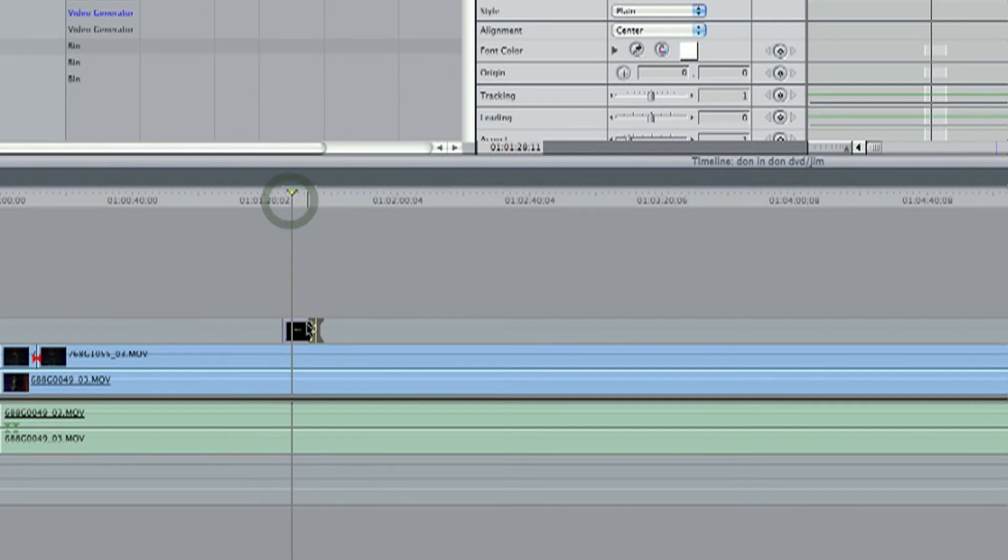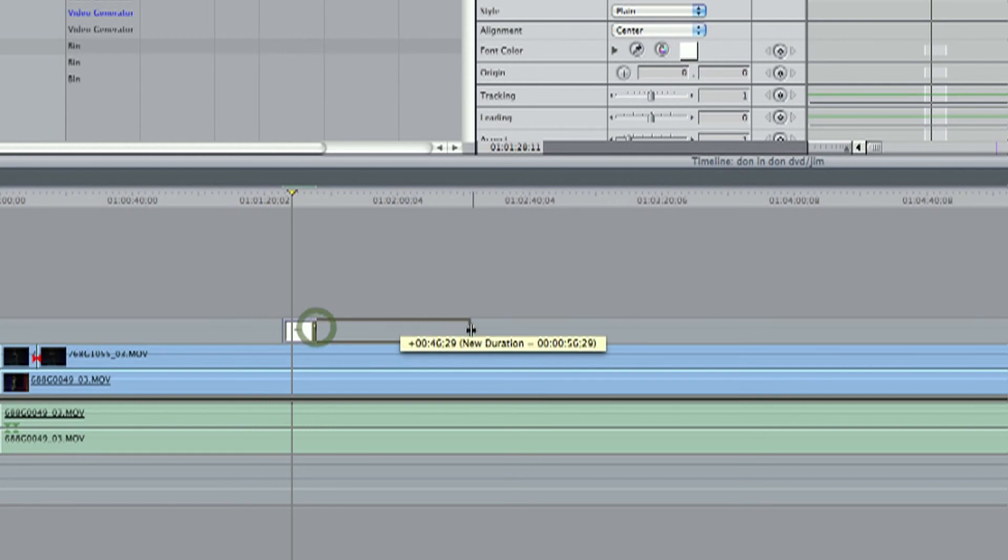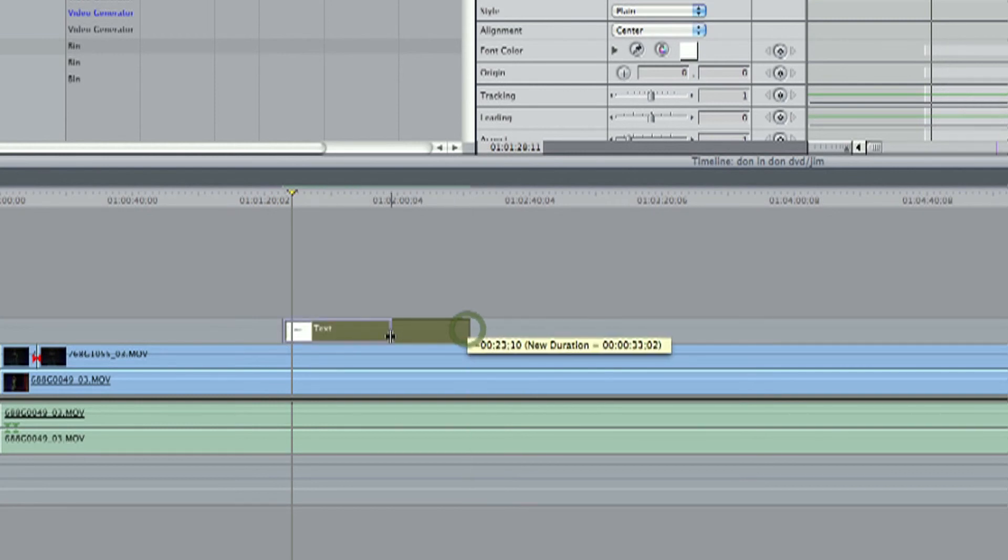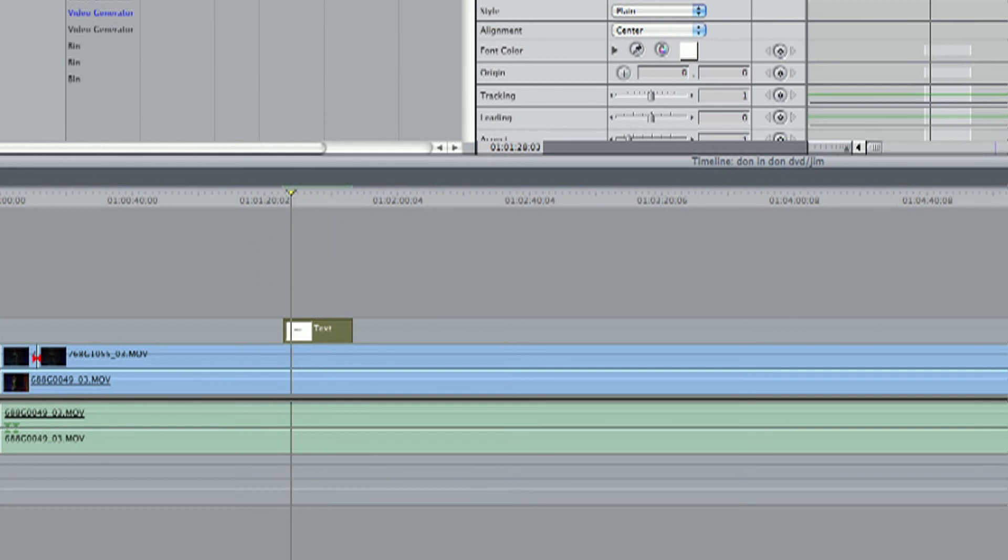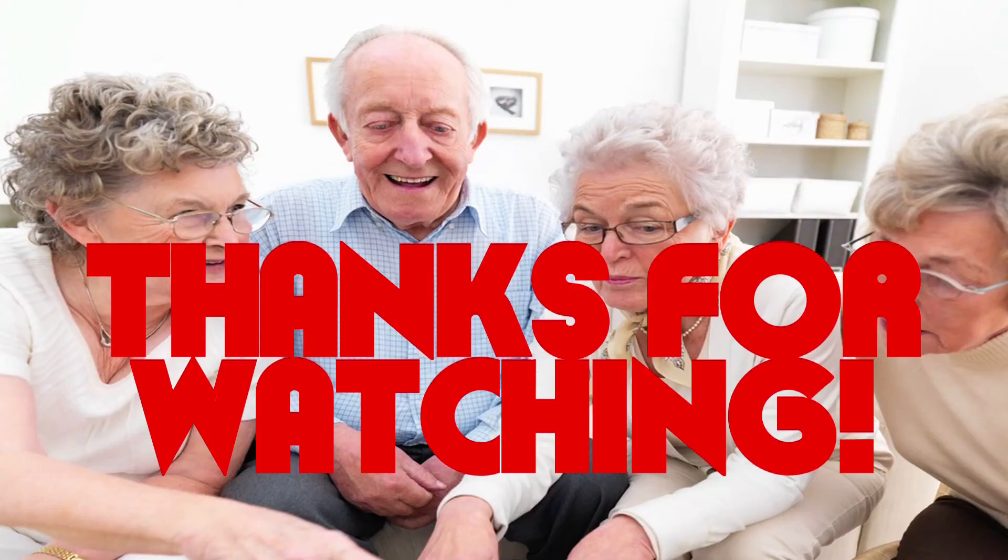Now, once your text is on the timeline here, you can always make it longer. Or you can make it shorter. So, now we have text on the timeline. Thanks for watching.